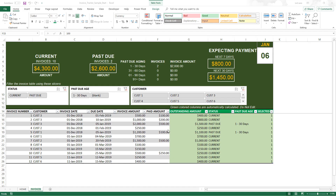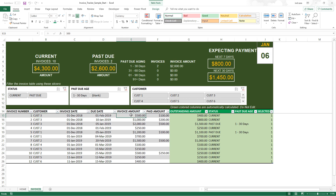To set the stage for this video, we are going to use the invoice tracker Excel template that is available for free to download from nzara.com. I will also put a link in the video description. In this template, invoices are recorded here — each invoice is entered in a separate row with the customer name, invoice date, due date, invoice amount, and the paid amount entered directly in this column.